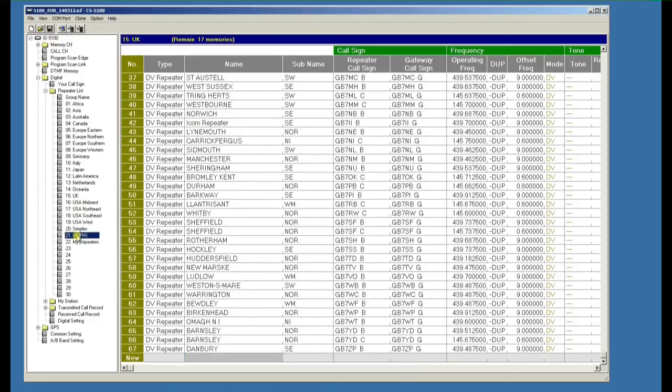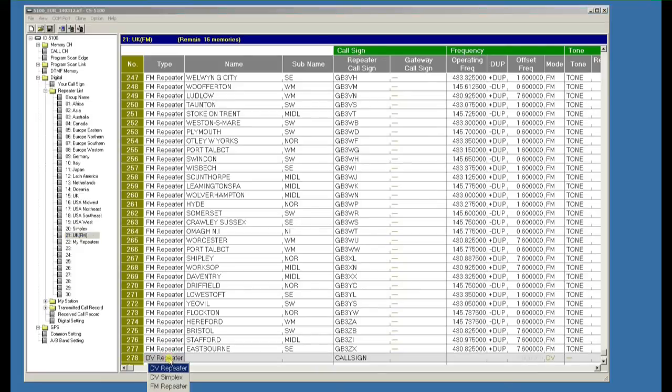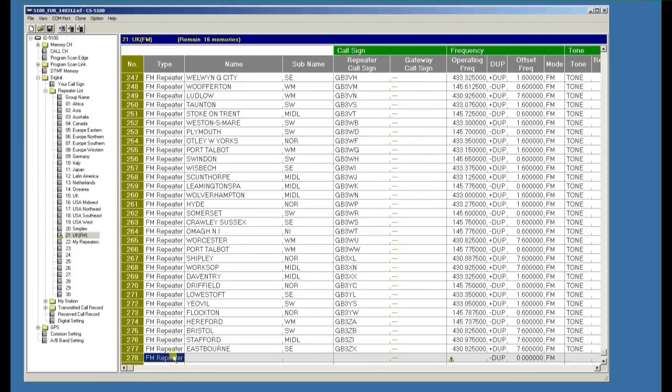We could go to the FM repeater section and do exactly the same thing. But of course we would double click in there and we'd pick an FM repeater as opposed to a digital repeater.